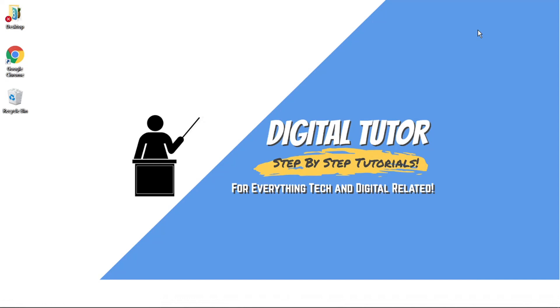In today's video, I'm going to show you how to convert an MP4 to an MP3 file on a Windows 10 PC or laptop.